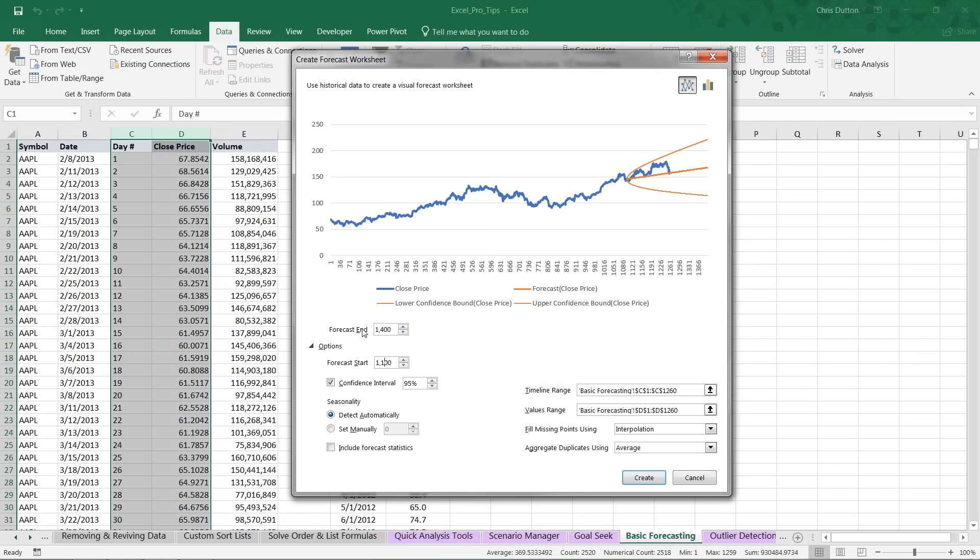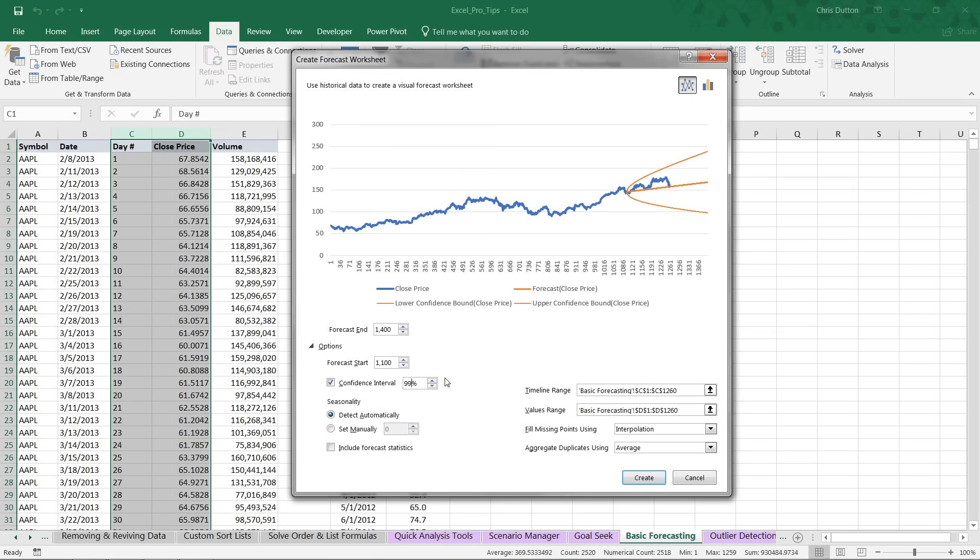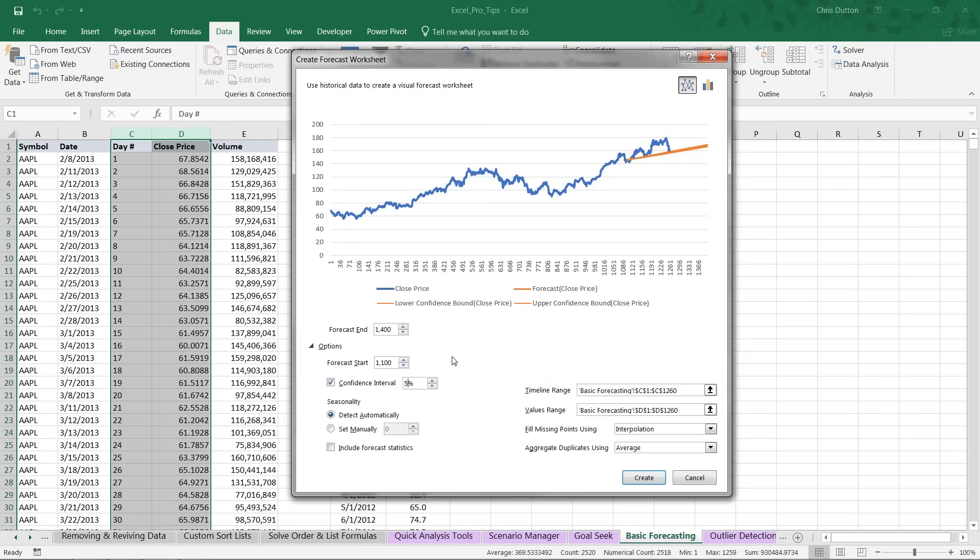The other items we can customize here are the confidence interval, which is basically creating these two bounds, the upper and lower bounds, and telling us that we can be 95% confident that the actual observed values in the future will fall within these bounds. So watch what happens when we increase the confidence to 99. You'll notice the bounds get further apart, creating a wider window that could potentially contain our actual future values. If we shrink this down to something like 50% confident, now we have a much narrower bound and a much more difficult target to hit.